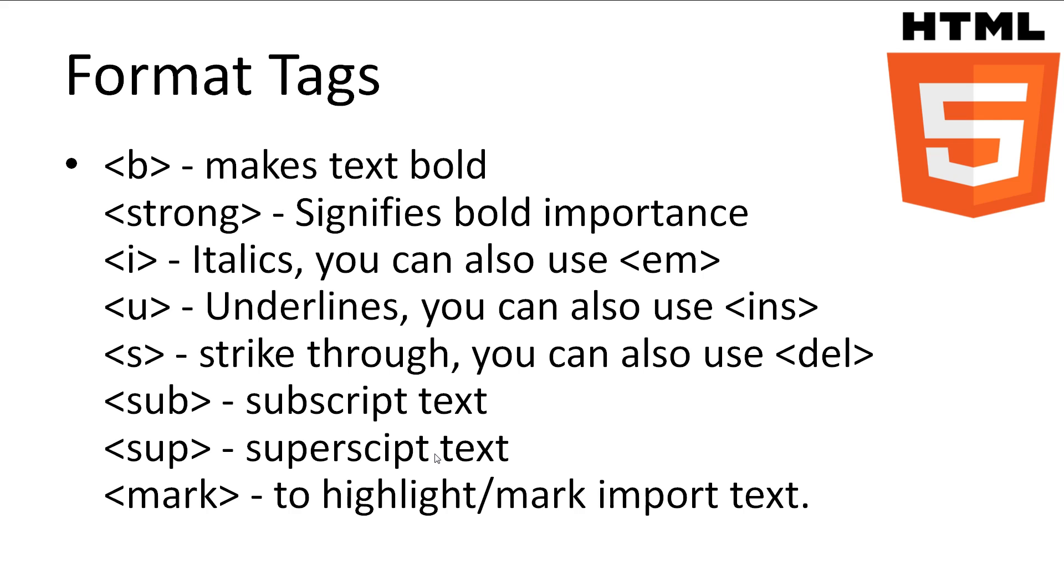The other tags are just as intuitive with i or em for italics, u or ins for underline, s or del for strikethrough, sub for subscript and sup for superscript and finally mark for highlighting sections of text.